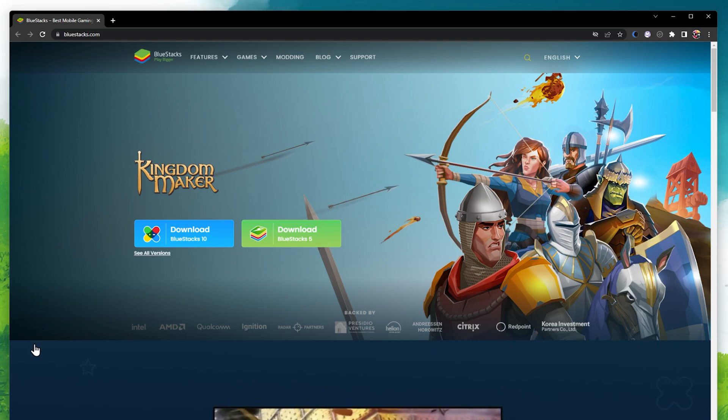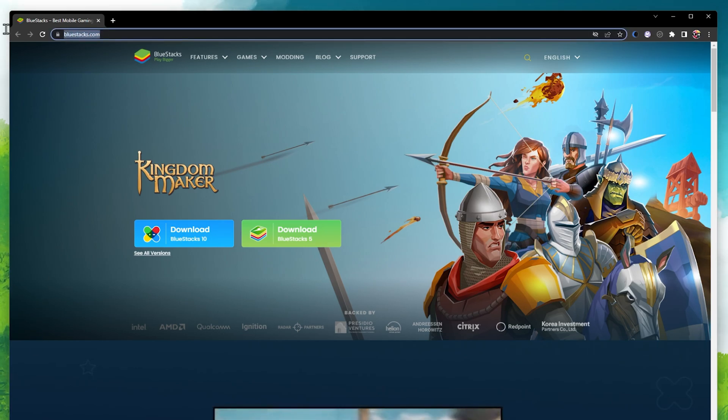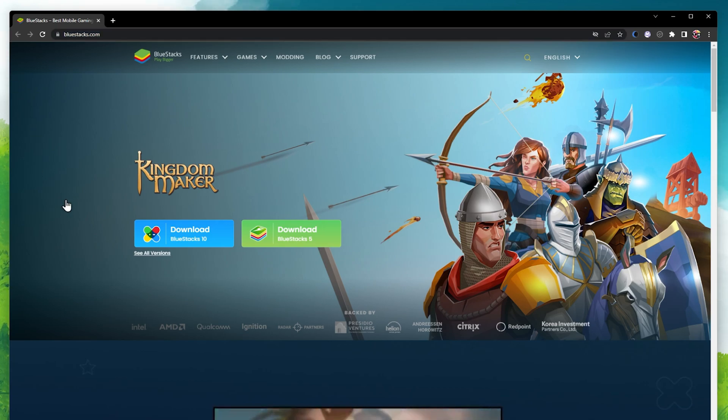First of all, to download Bluestacks, navigate to bluestacks.com. From here, select to download the Bluestacks 5 installer for Windows.